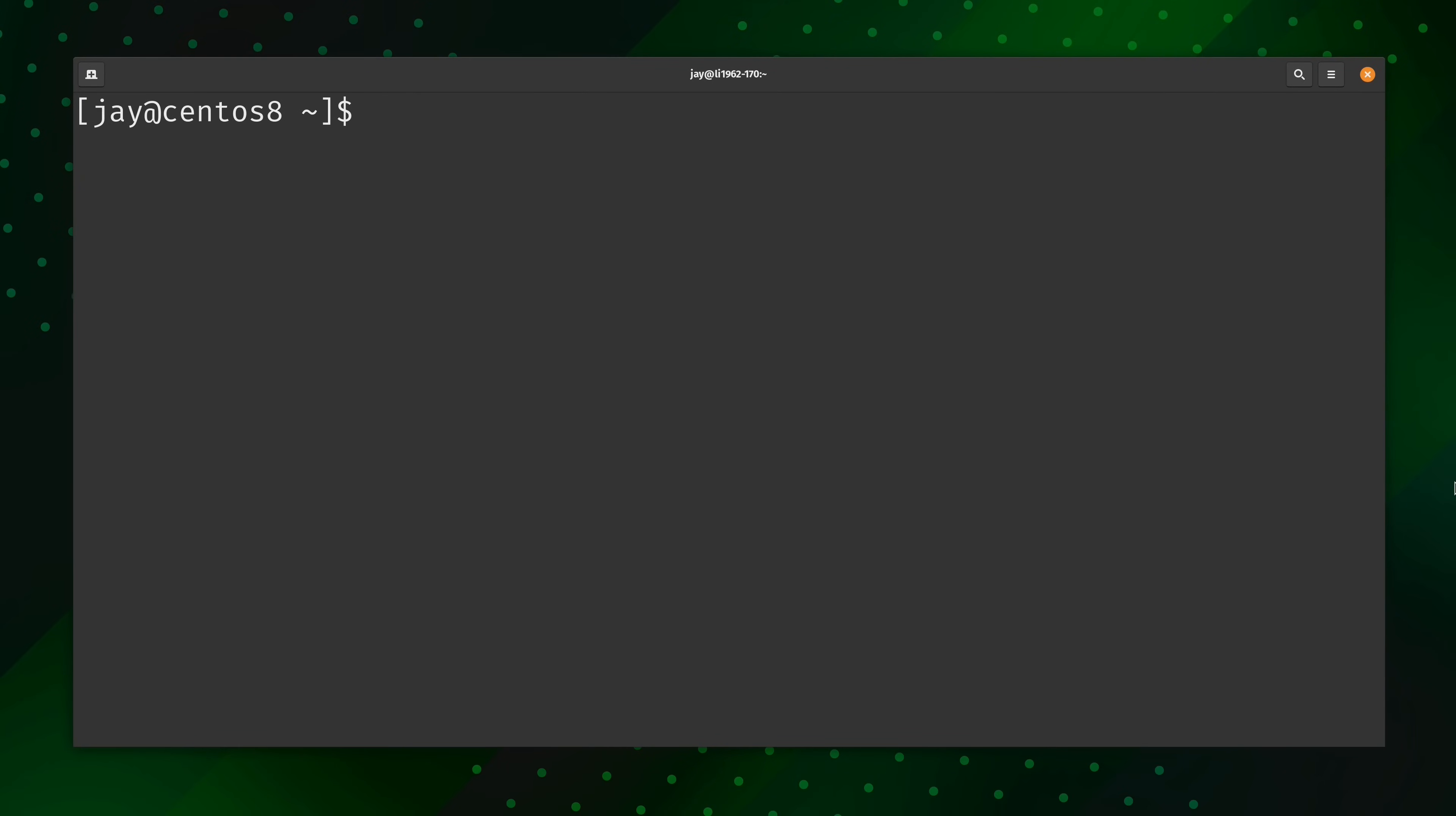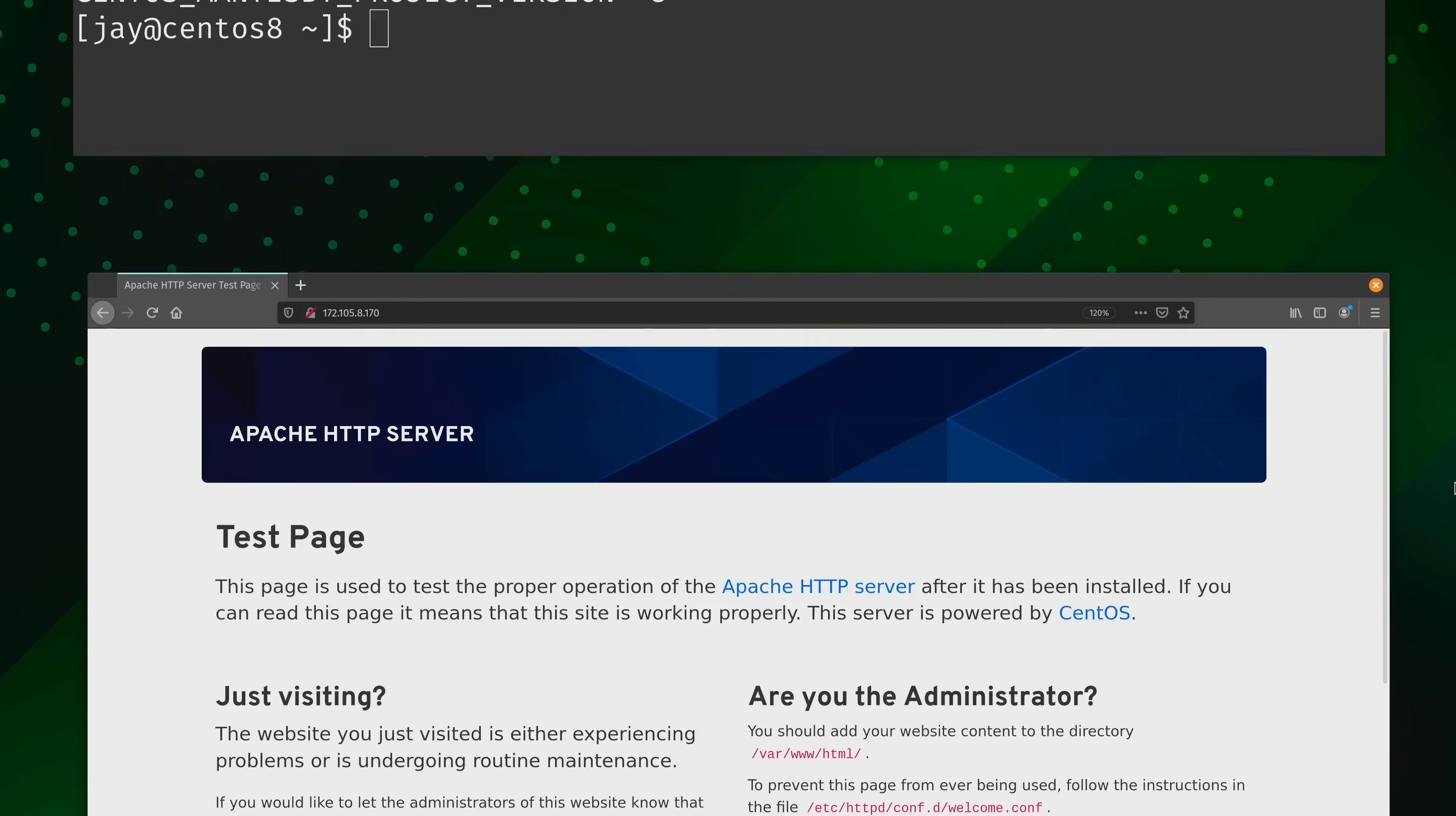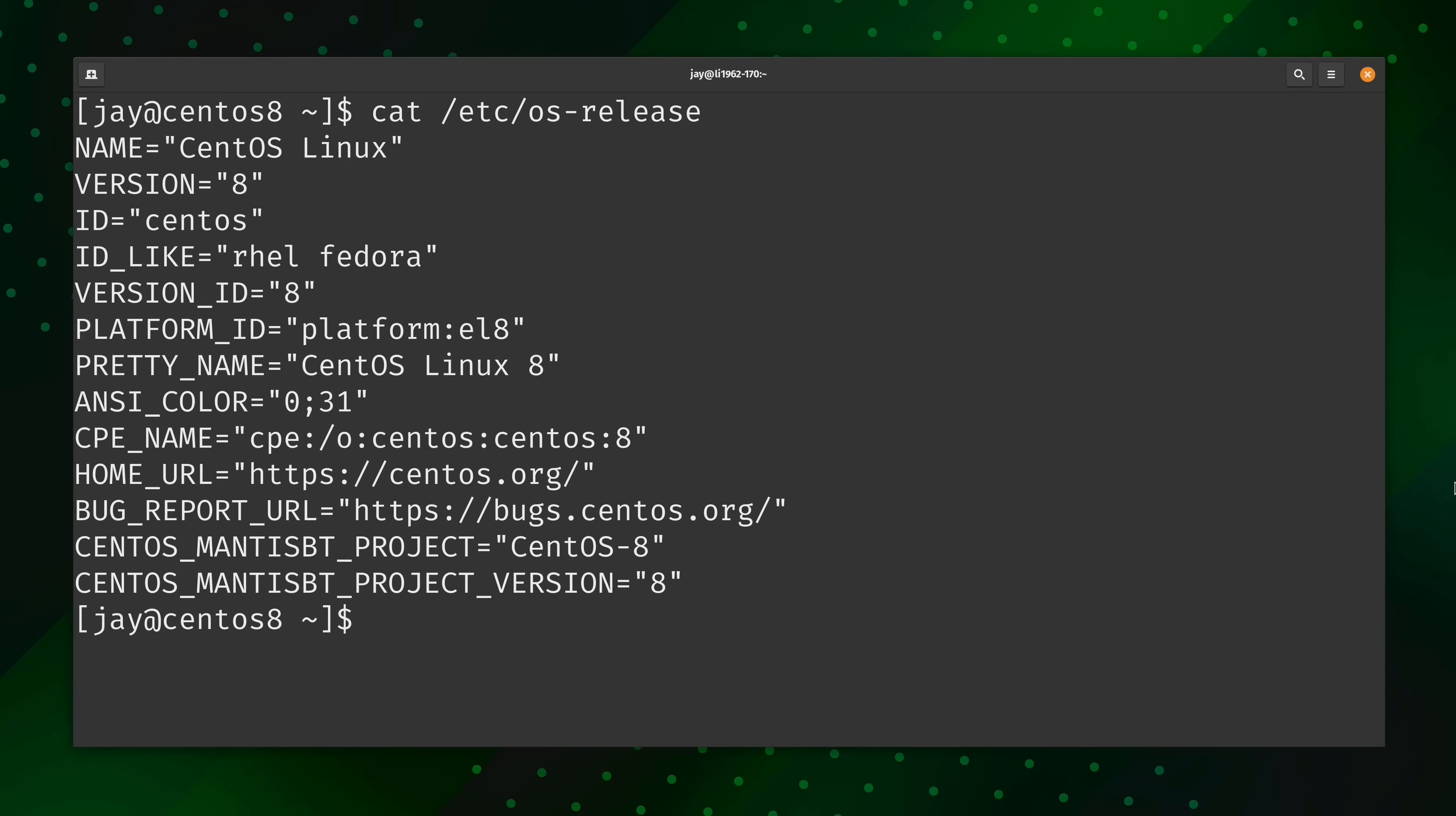So here's my CentOS 8 server. And first and foremost, let's check out the release info for this. And here's the distribution release information for this particular instance. As you can see, it's running CentOS 8. And then just for fun, I also installed Apache on this instance as well. And here we have the pre-included Apache start page, the CentOS specific version. And we're going to check this at the end of the video.